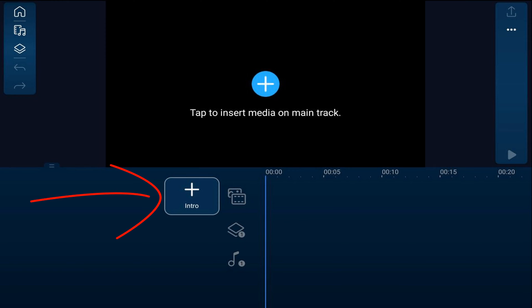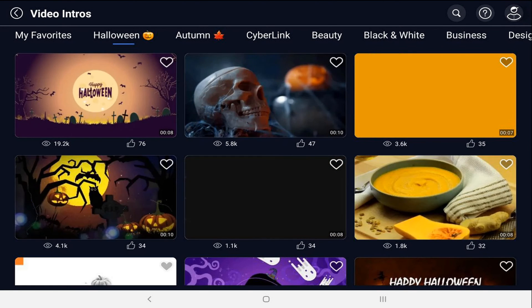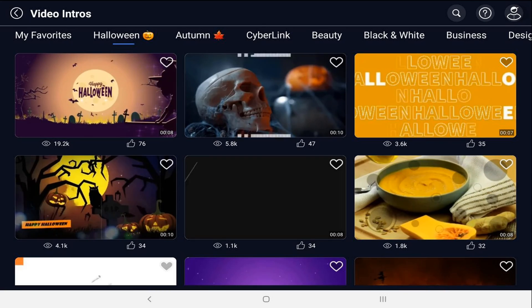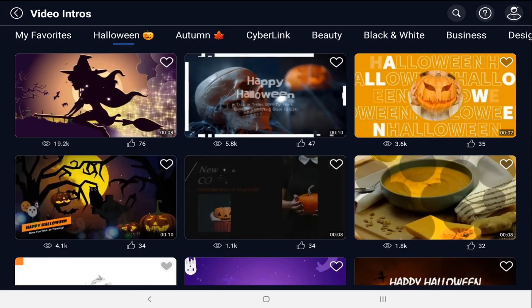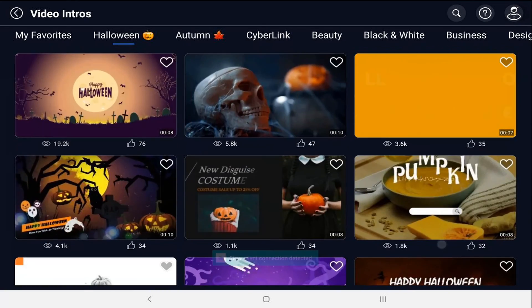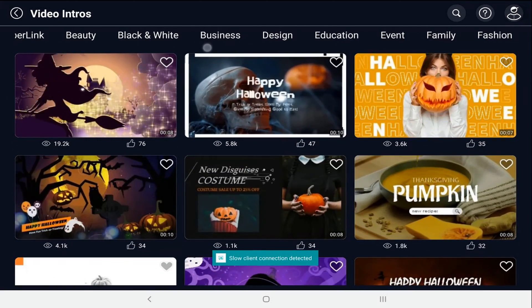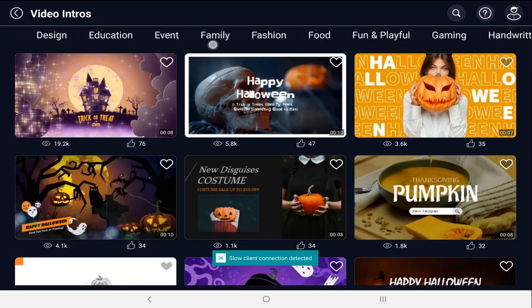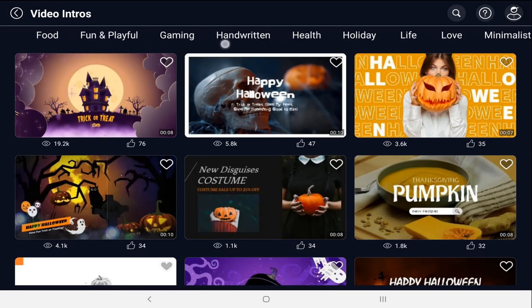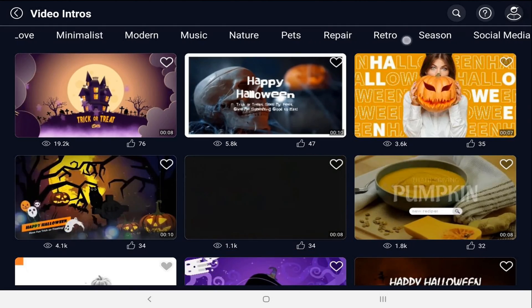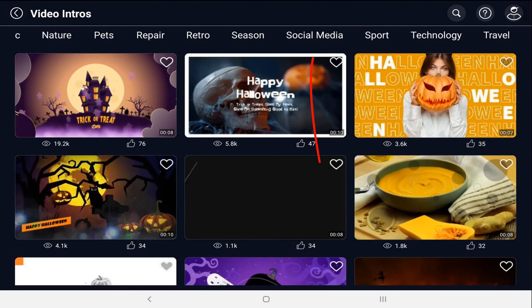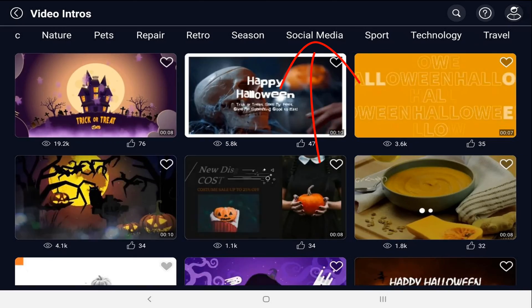is tap on intro. Now as you can see there are a bunch of different templates to choose from. You can scroll across here to different themes and I'm going to scroll until I come to social media. I'll tap on that